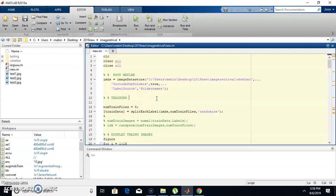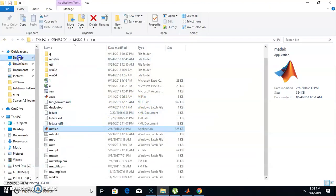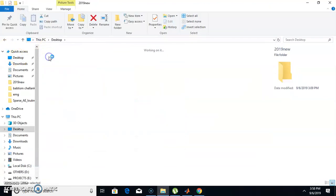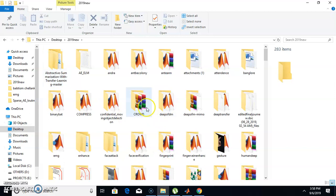Hi guys, today I'm going to show you how to develop an image retrieval project in MATLAB using deep learning. Before that I'll show you what datasets we needed to do this image retrieval project. I'm opening the folder which contains the datasets.